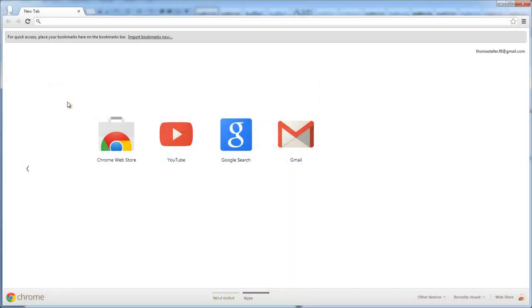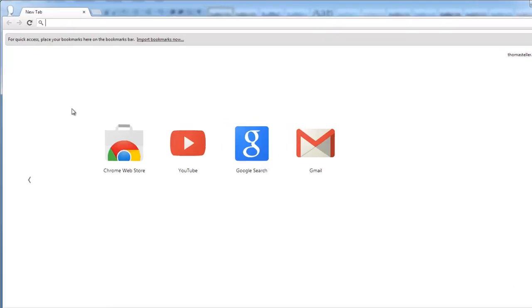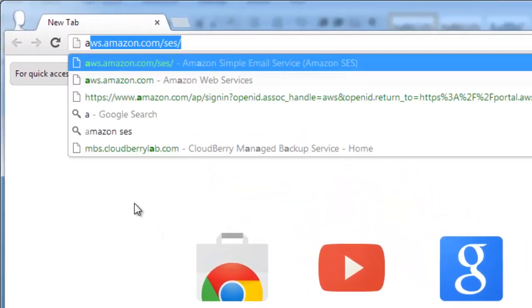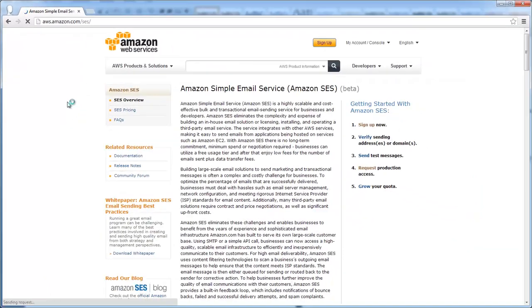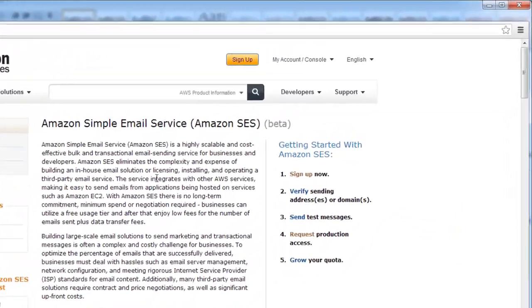If you don't have an Amazon Web Service account, you need to get it. To do this, go to aws.amazon.com/sess and click Sign up now.